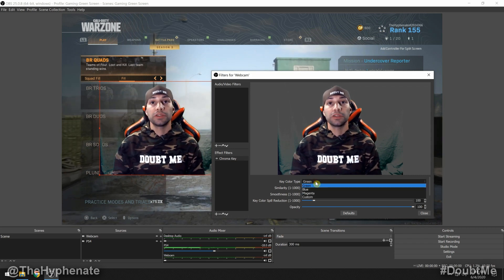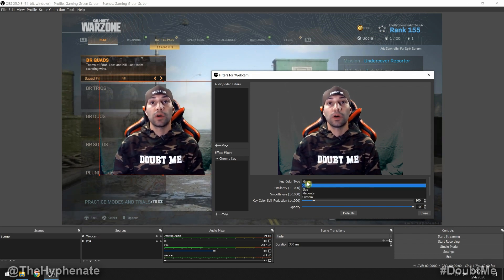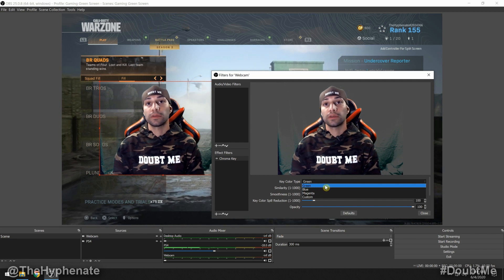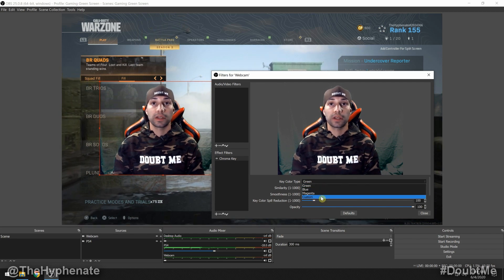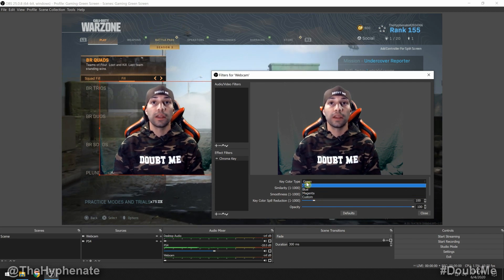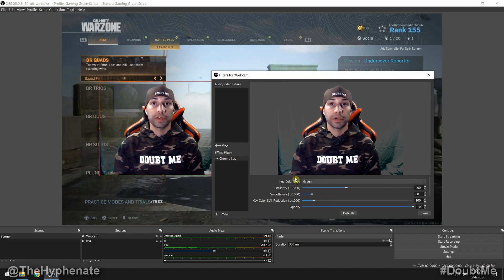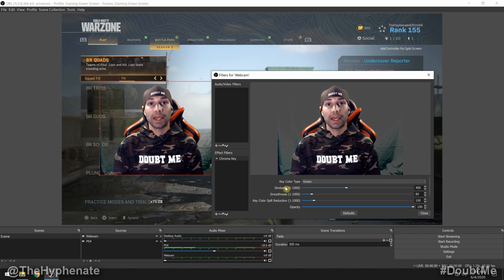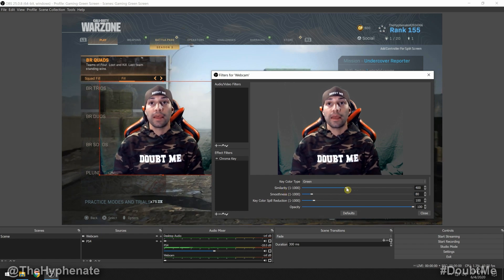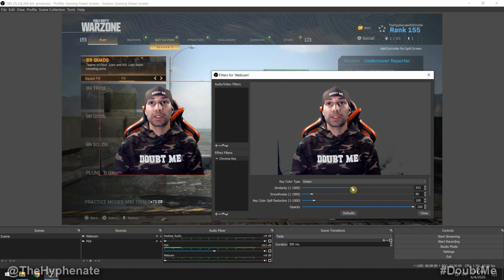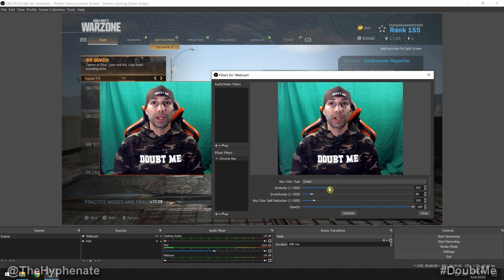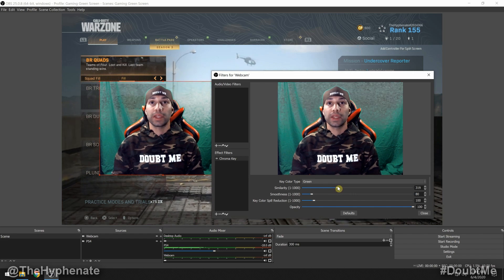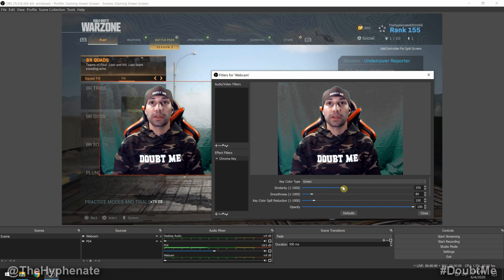You can choose what color you want — some people use blue screens or other custom colors. For me I'm using a green screen. The first slider is Similarity, which is basically the threshold for how much green it removes.